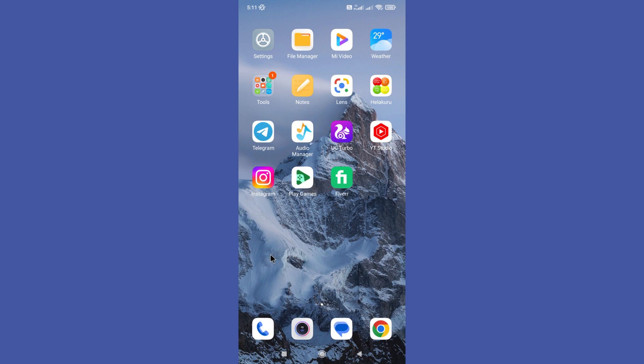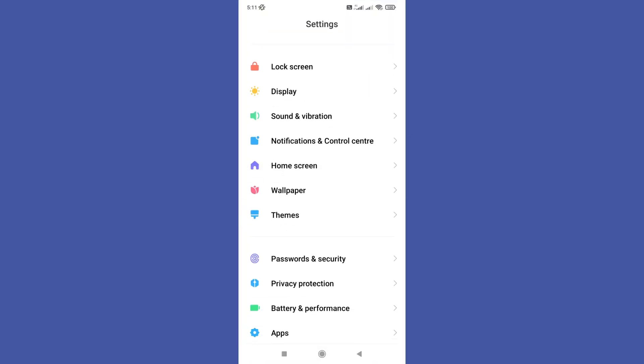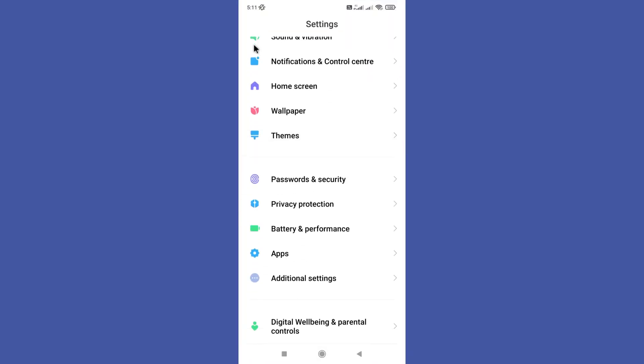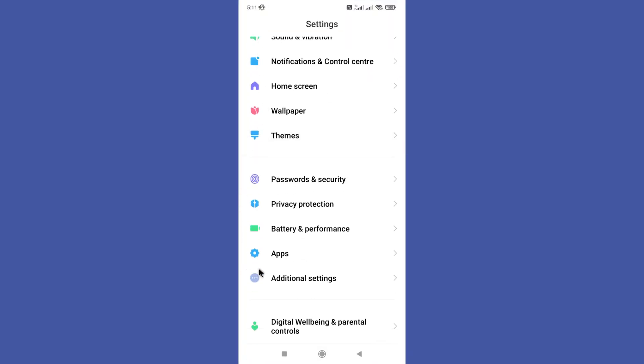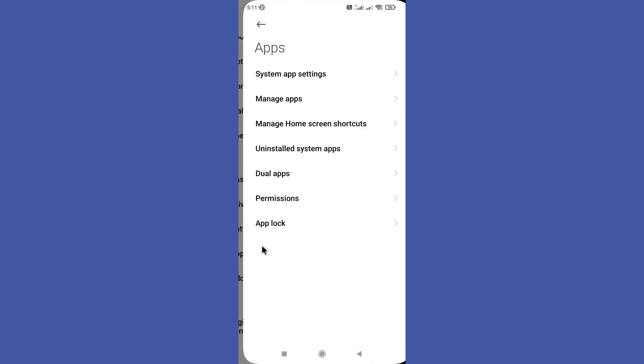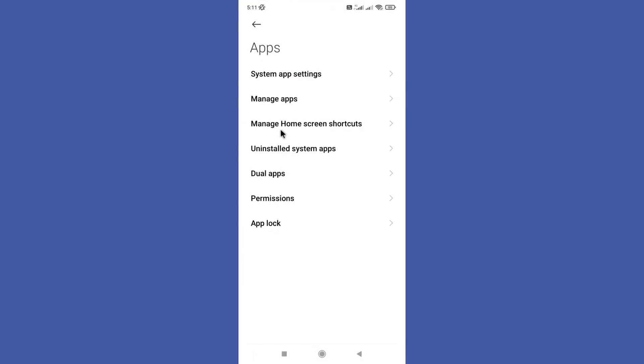First of all you need to open your settings app on your phone. Next scroll down a bit and you can find your apps option. Tap on it, then click on the manage apps option.